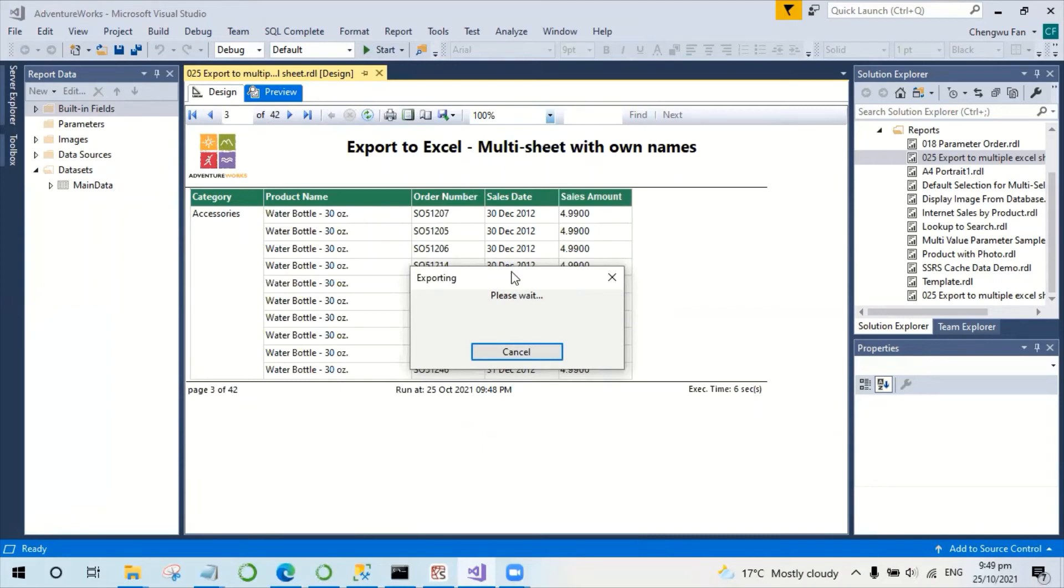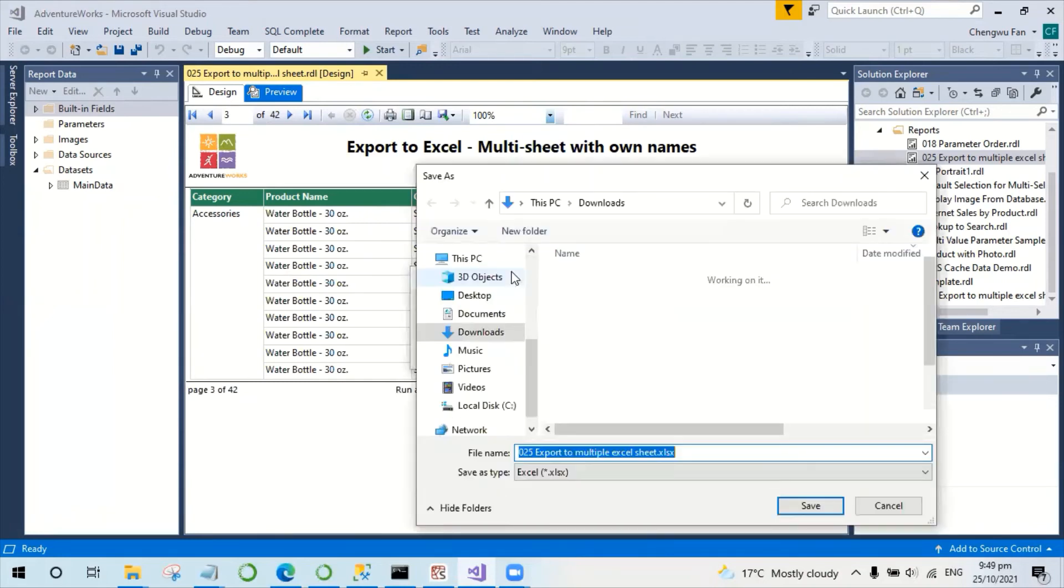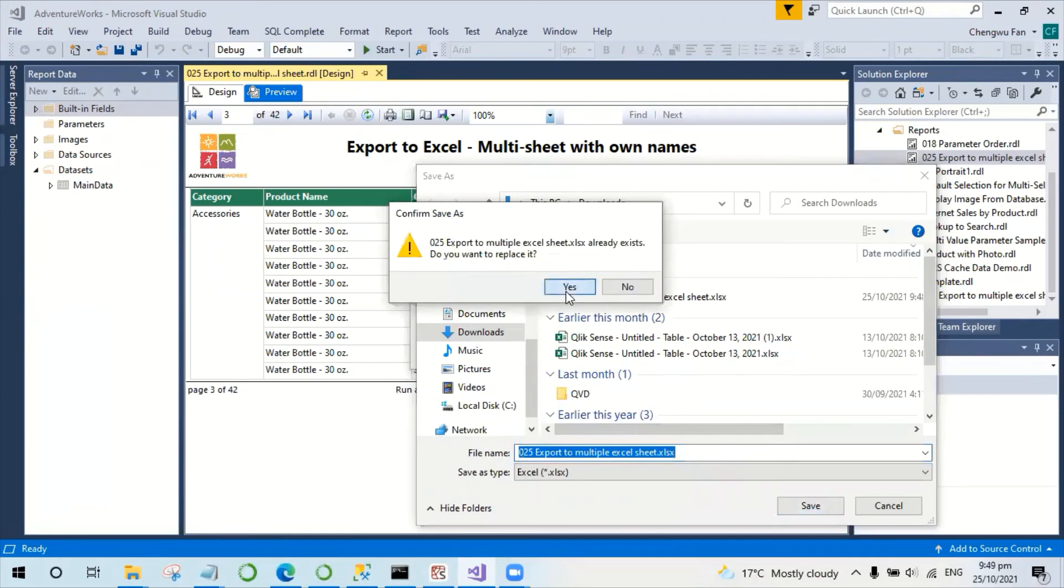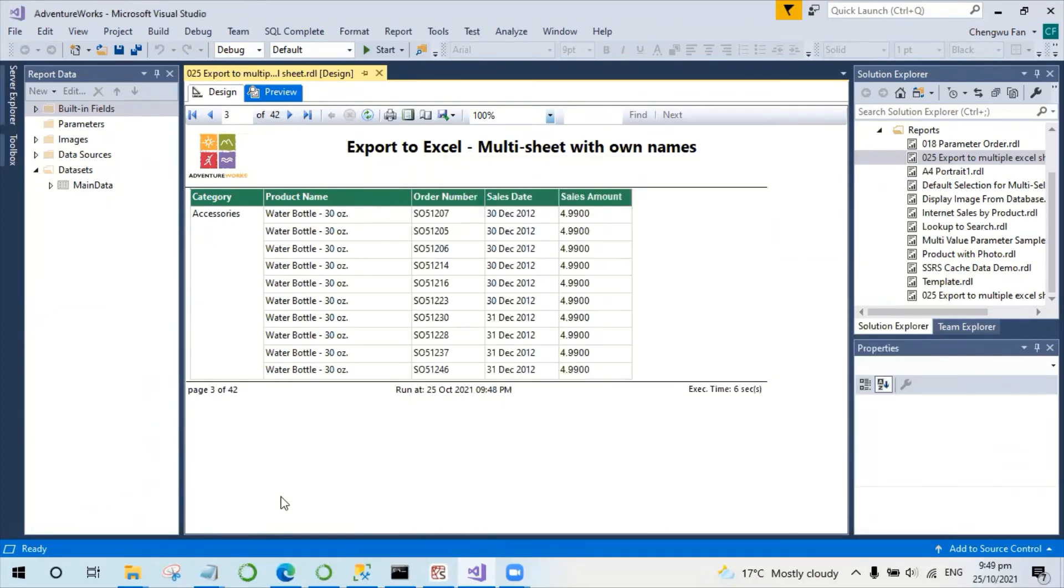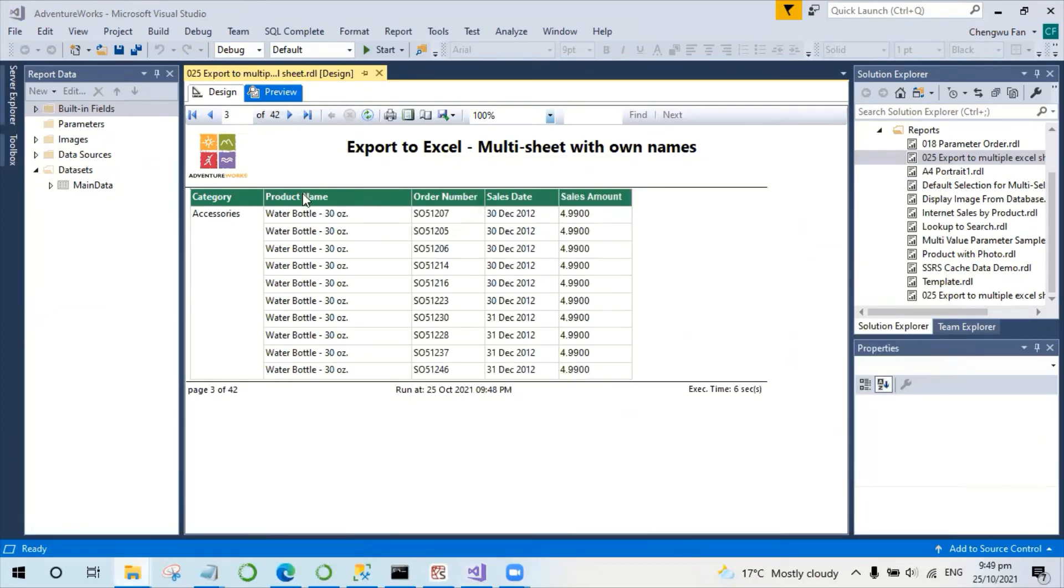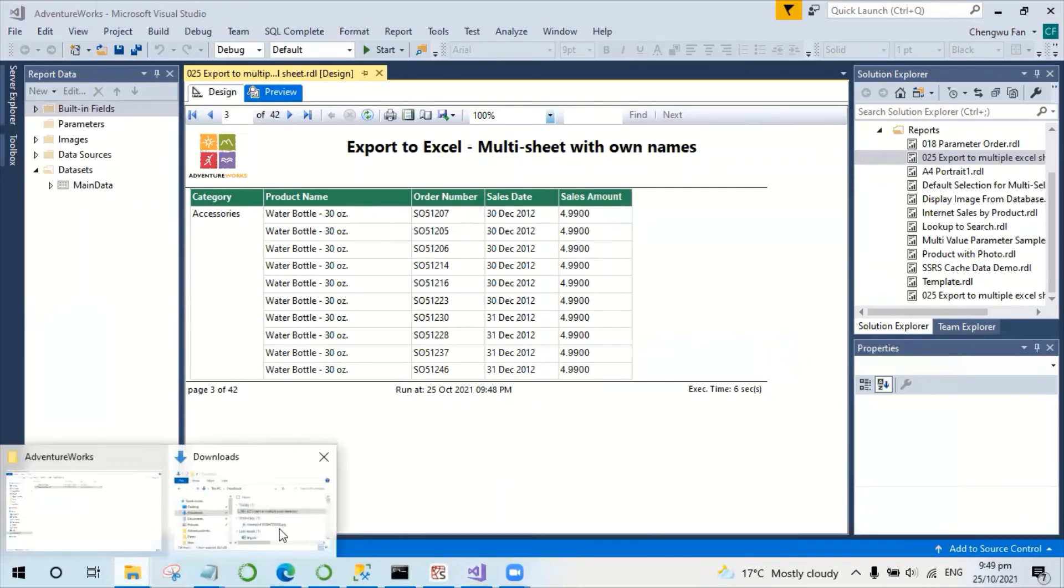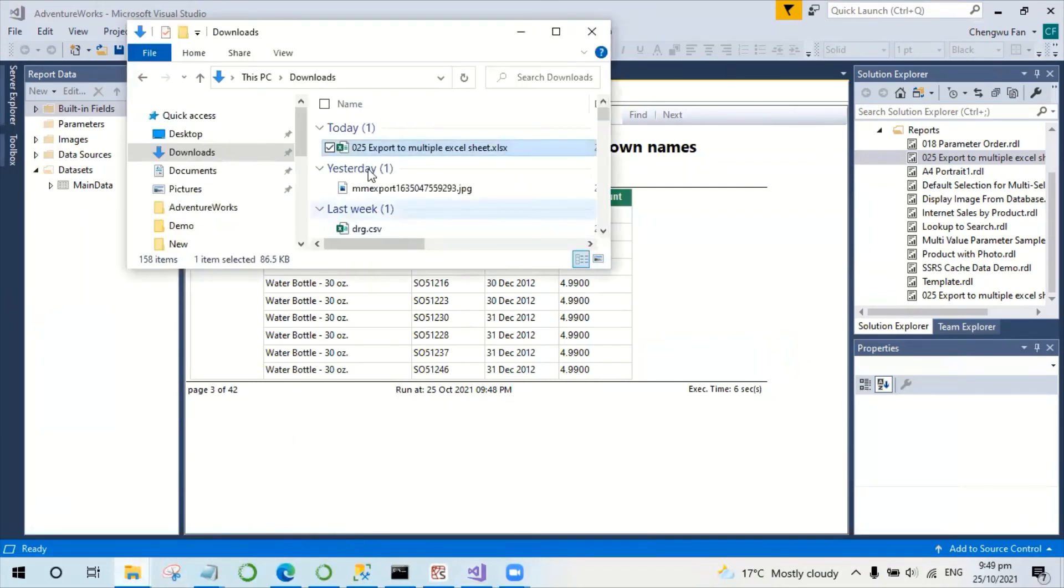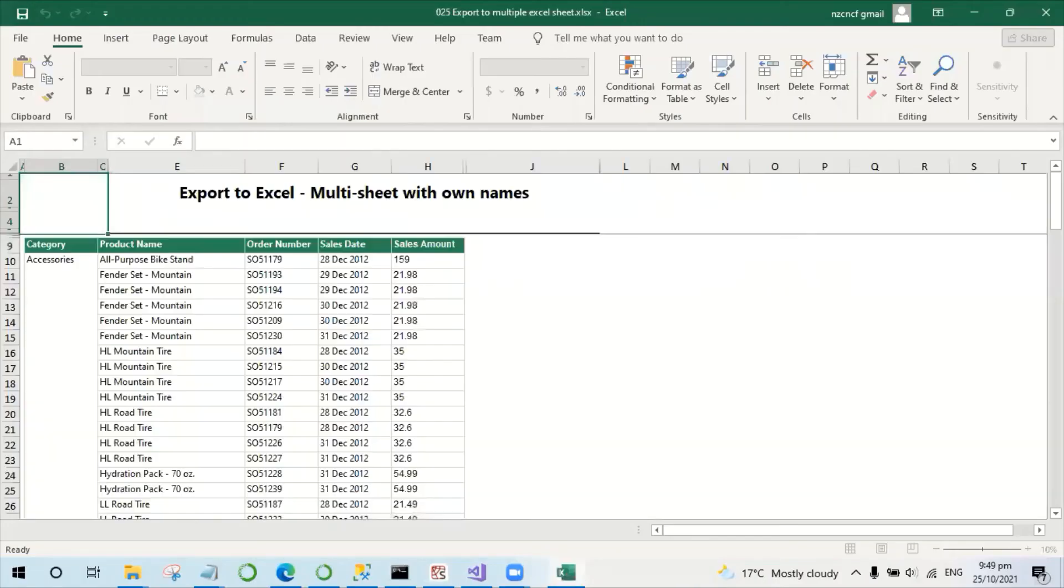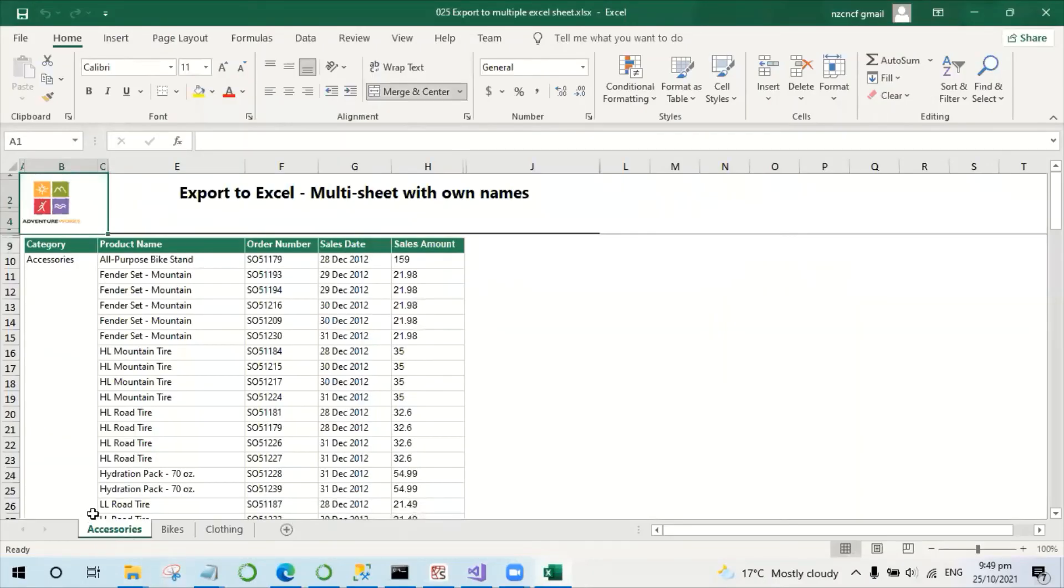Instead of using sheet one, sheet two, sheet three, this time we should be able to see the sheet name detail replaced by the product detail. Here we can see acceleration, bike, and closing.